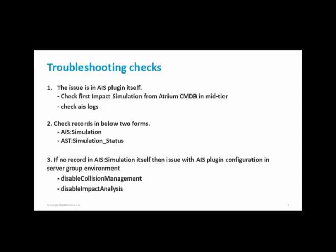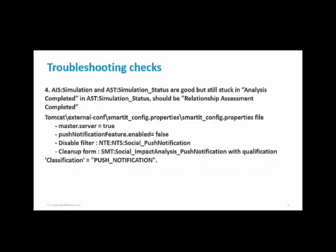Mostly it should be the same server where escalation is also running as a primary server. Make sure the AIS plugin bmc.ardbc.atrium.ais is running on the same server in all the AR.CFG files. Now we have the record in AIS simulation as well as in AIS simulation status.